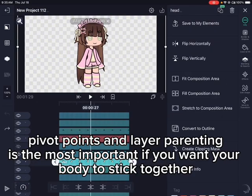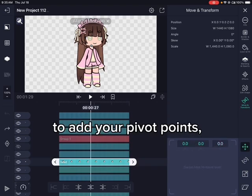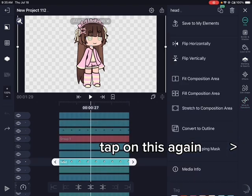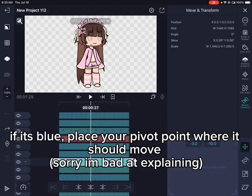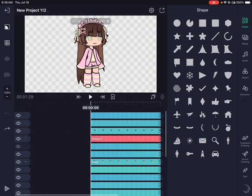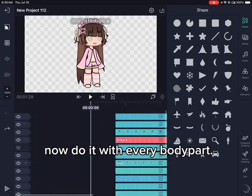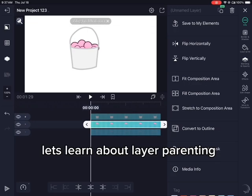Pivot points and layer parenting are the most important if you want your body to stick together. To add pivot points, tap on this — if it's blue, place your pivot point where it should move. Sorry, I'm bad at explaining. You can change the pivot points with keyframes. Now do it with every body part.